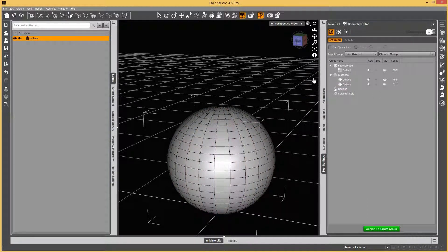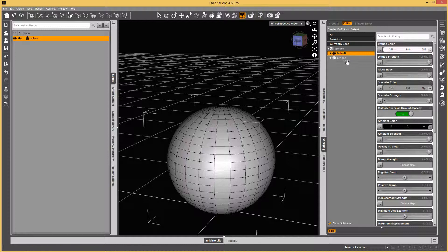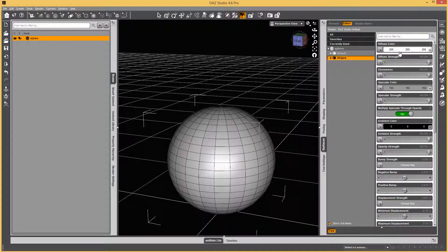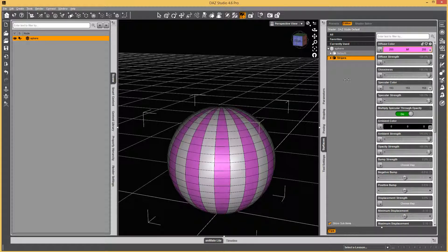And now, in the Surfaces pane, Stripes shows up, and you can make it whatever color you want.